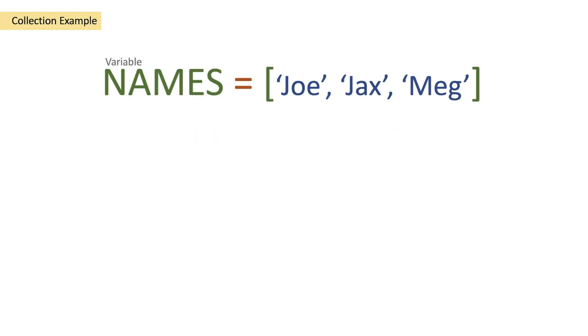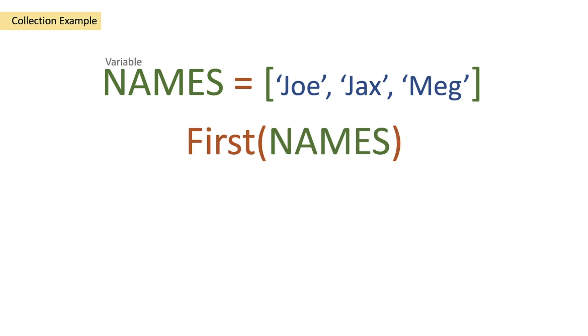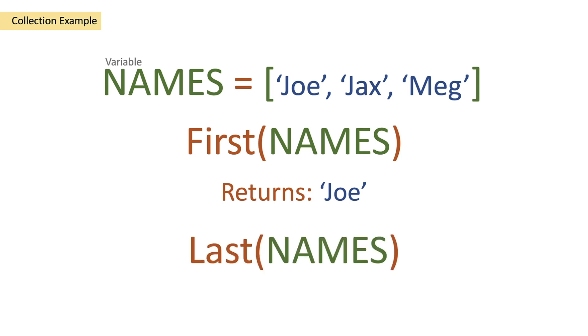Let's look at the collection example first. We've got our array of Joe, Jackson, Meg which is a names array and then we're going to pass our names array into our first function and that's going to return Joe. It's going to return the first object in our array which is Joe and then we're going to use last function for our names array and that's going to return Meg because it returns the last object in our array.